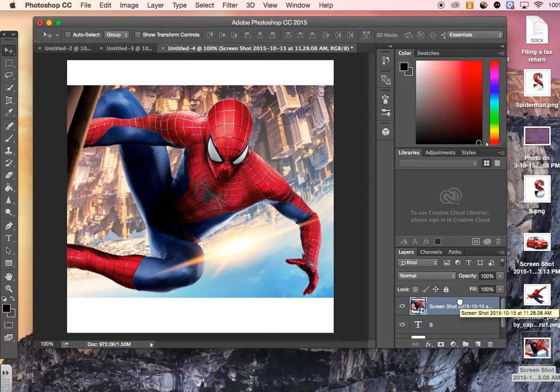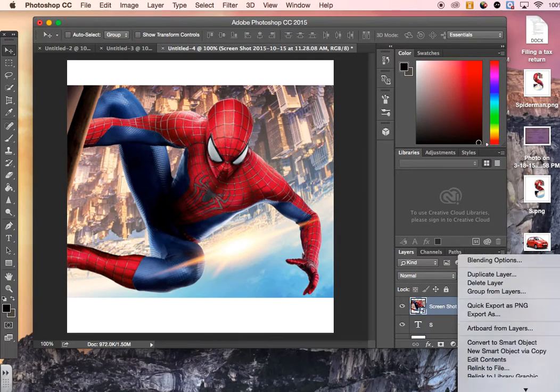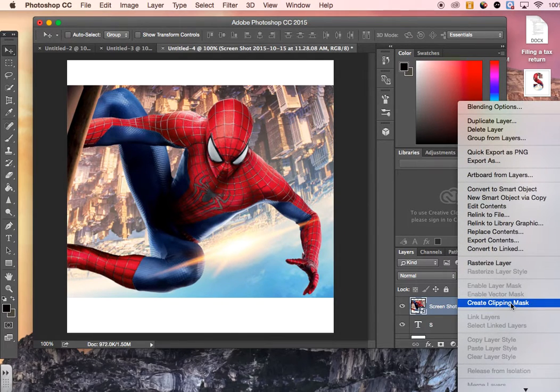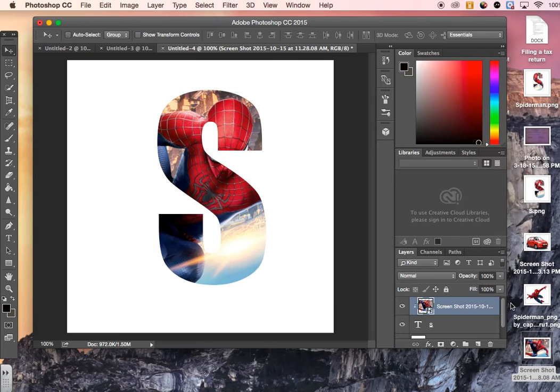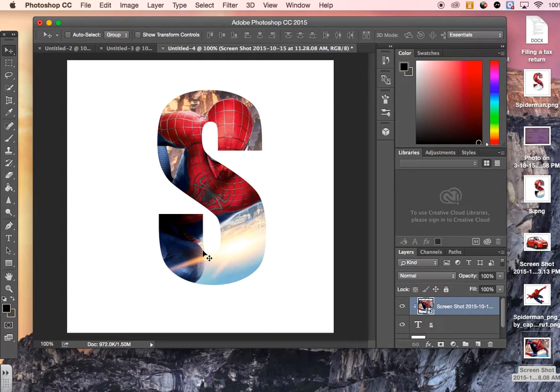Now that we have this, we are going to right-click on the screenshot. Then we're going to go down to where we see Create Clipping Mask. When we click on this, it's going to automatically crop out everything except what we can see inside the letter.